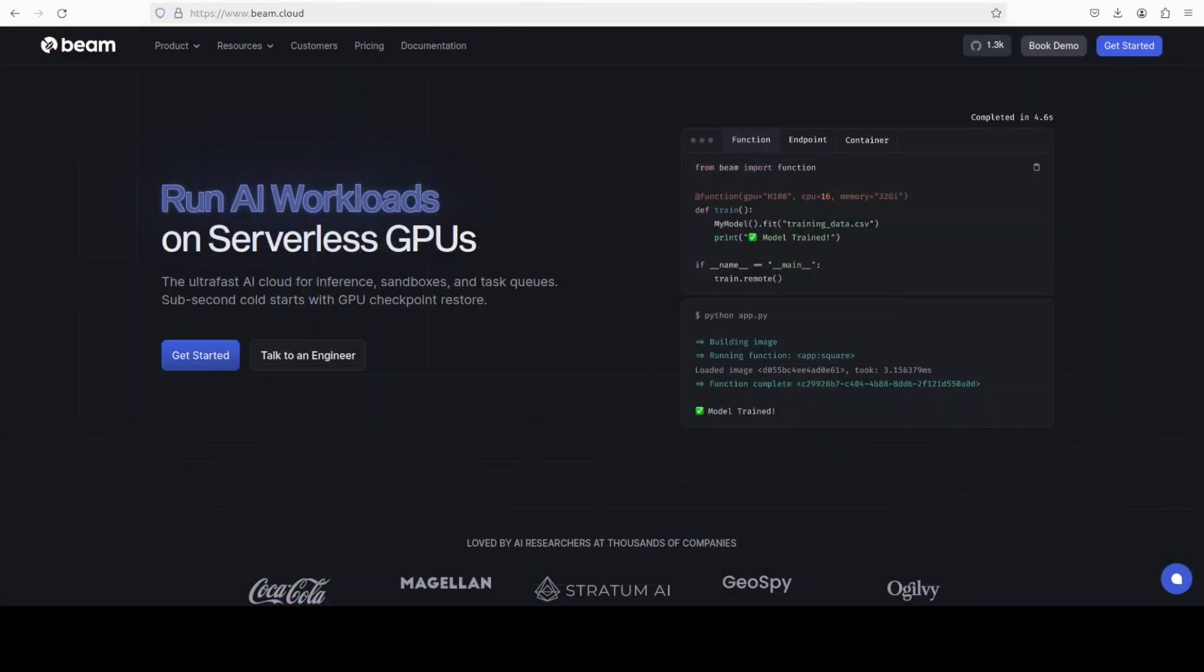Let me introduce you to our very good friends at Beam who are sponsoring this video. Beam is the fastest way to run AI workloads with serverless GPUs, sub-second starts and zero infra. Deploy any Python script or LLM instantly on GPU, scale globally, no servers needed. Sign up at beam.cloud and get $30 in free credits every month.